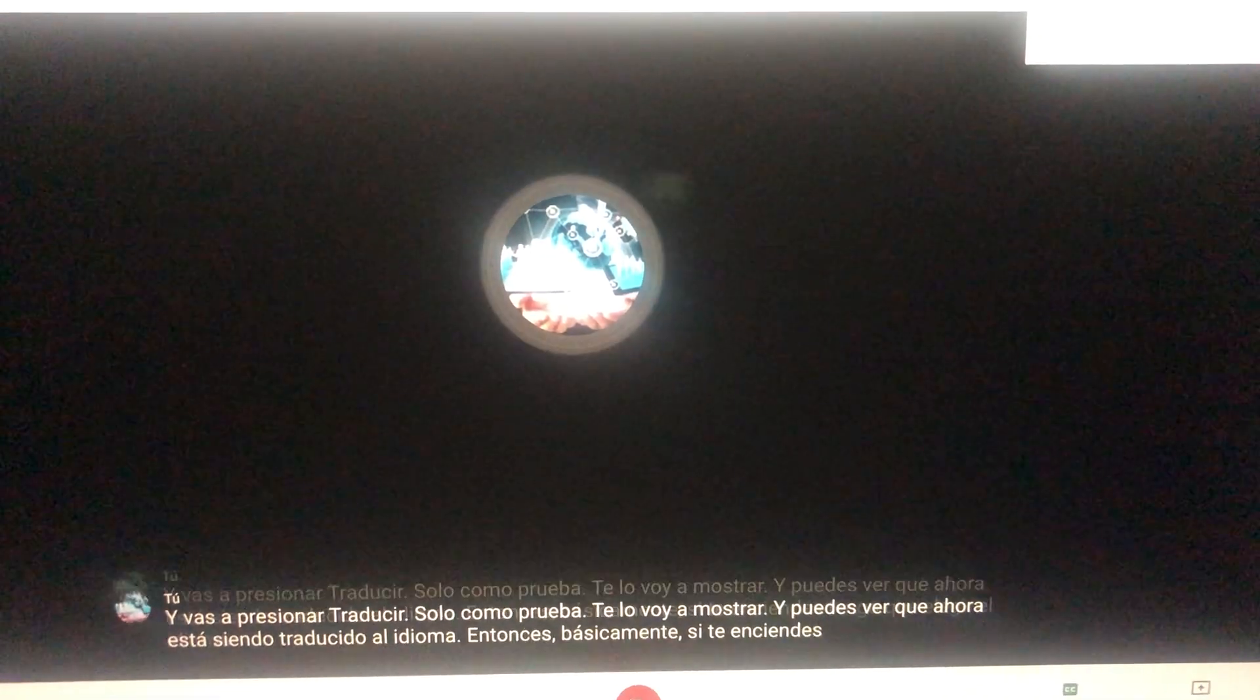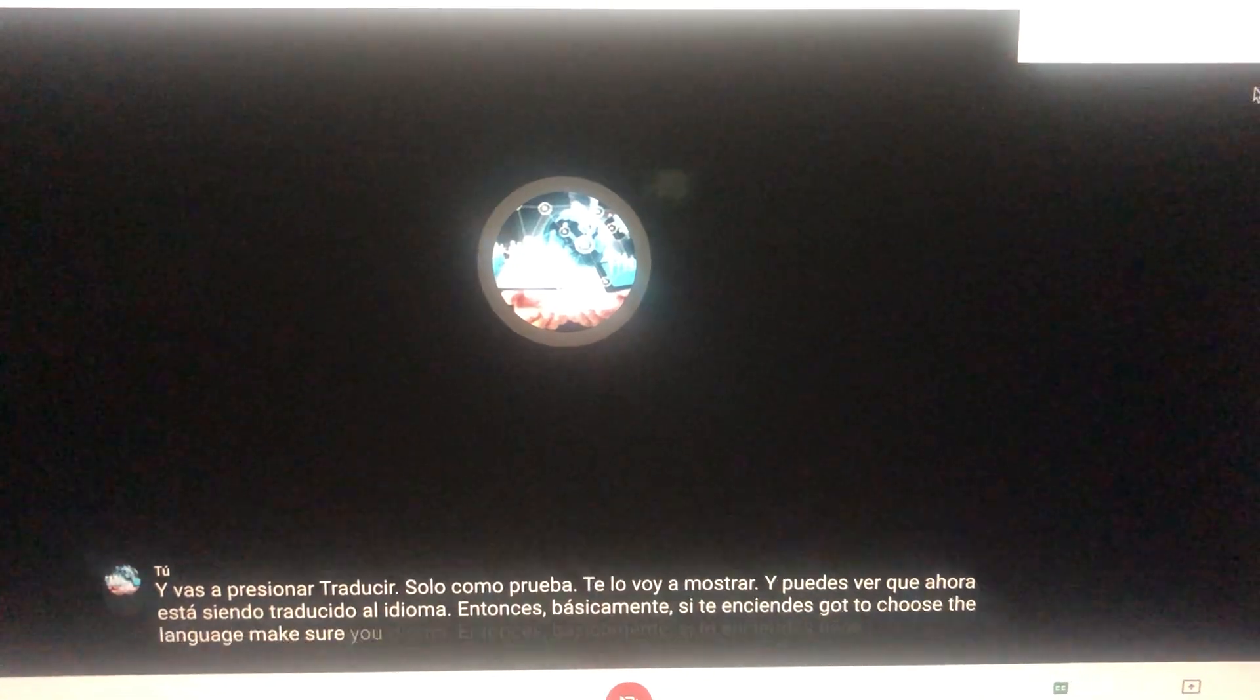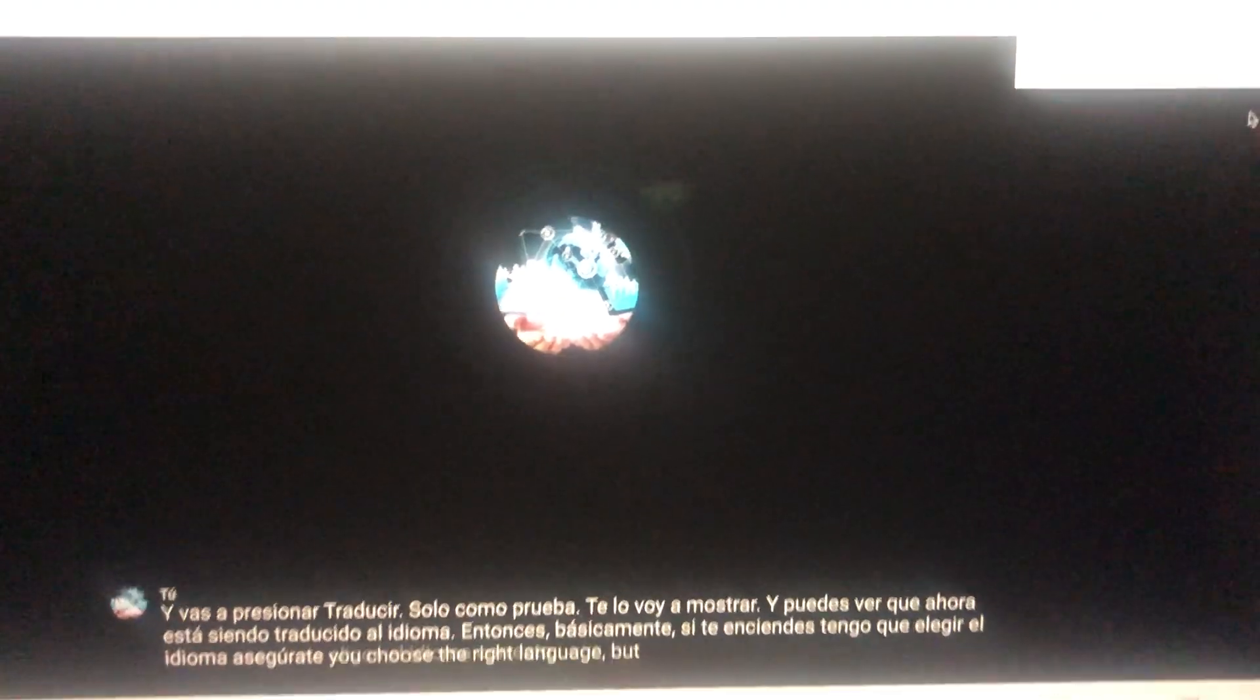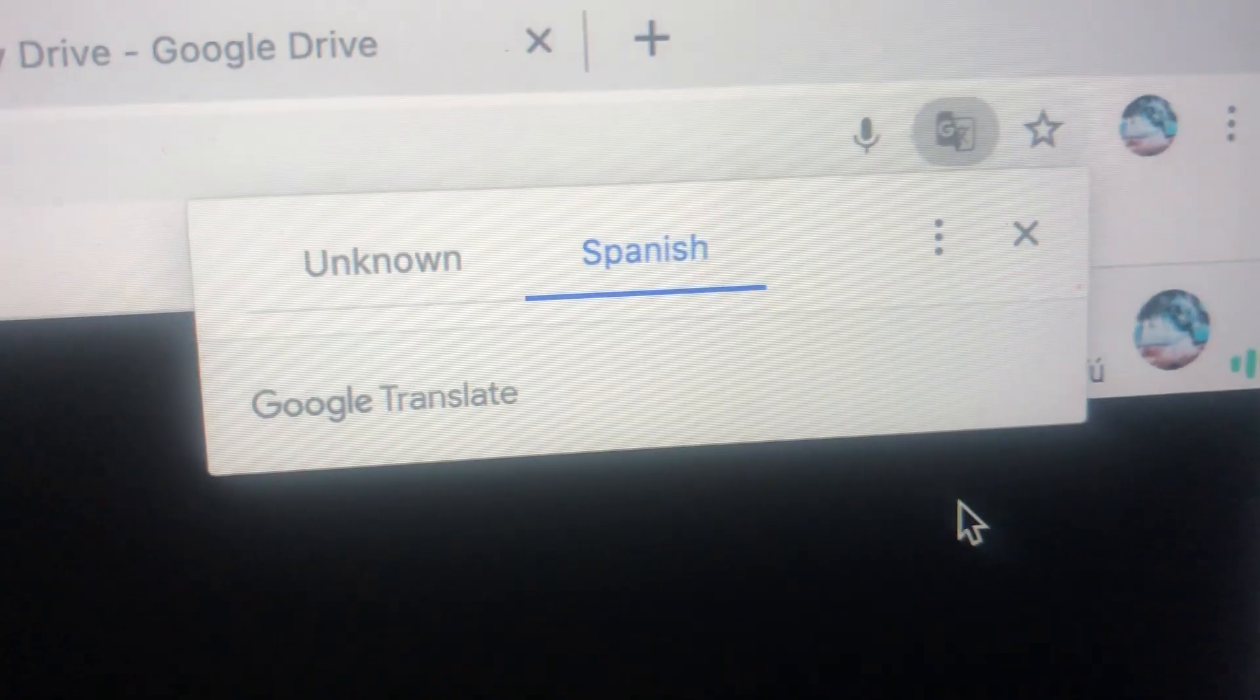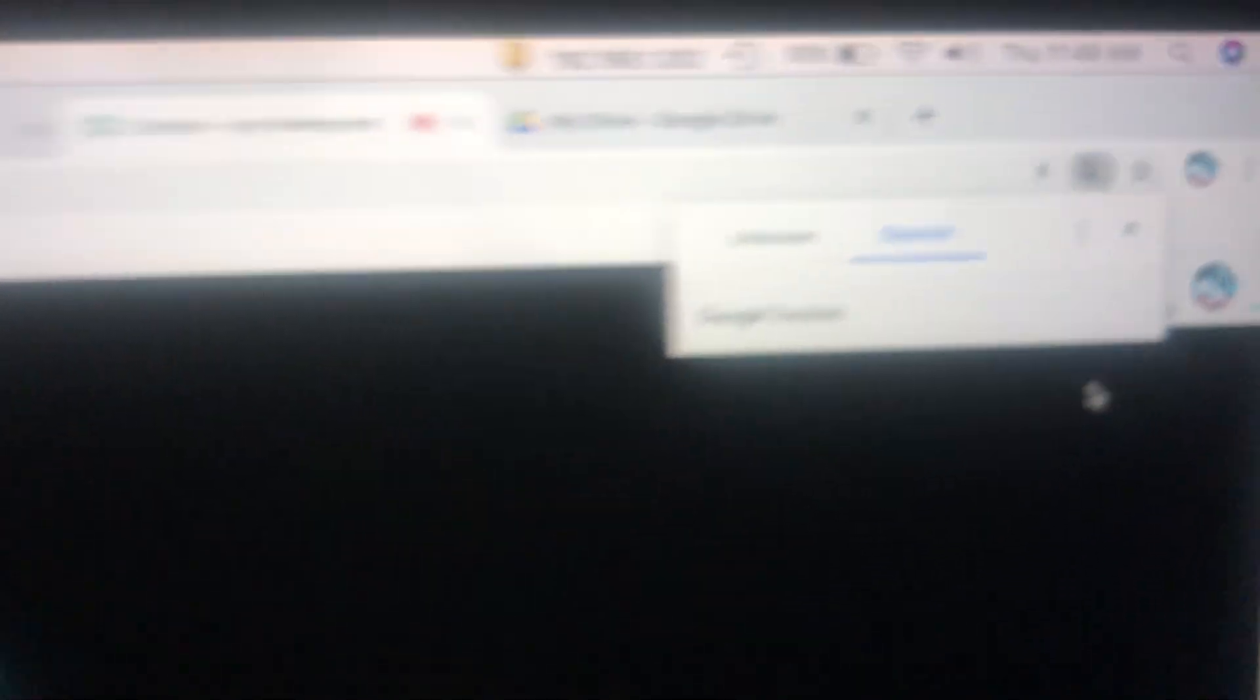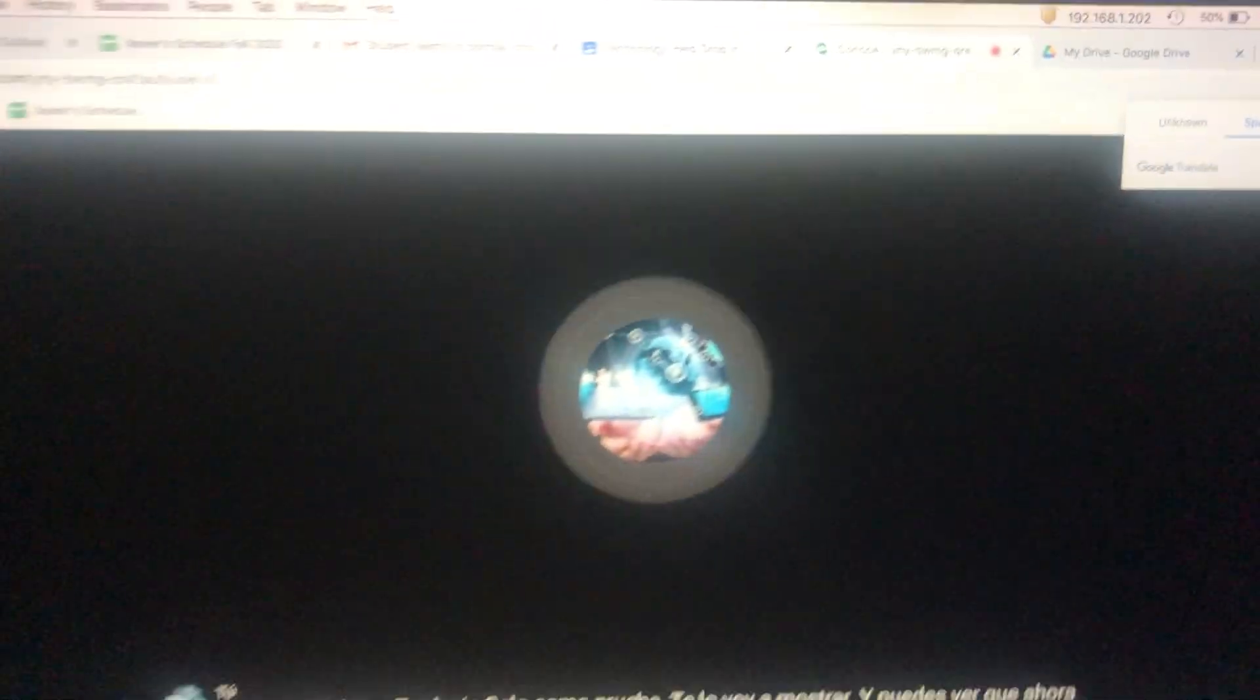So basically, if you turn on captions, you just got to choose the language. Make sure you choose the right language. But don't worry if you choose the wrong language, just go back to the three little dots again and you can always change the language. Thank you for joining me, have a nice day.